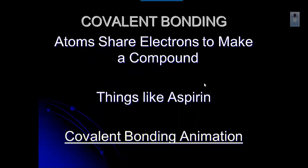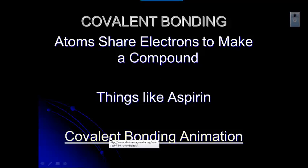So these are elements that form covalent bonds — they share electrons to make compounds, and those are things like aspirin. Let me go back and show you the animation, and we'll look at that for covalent bonding.